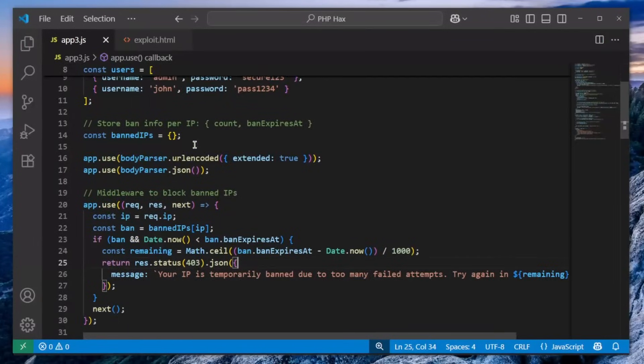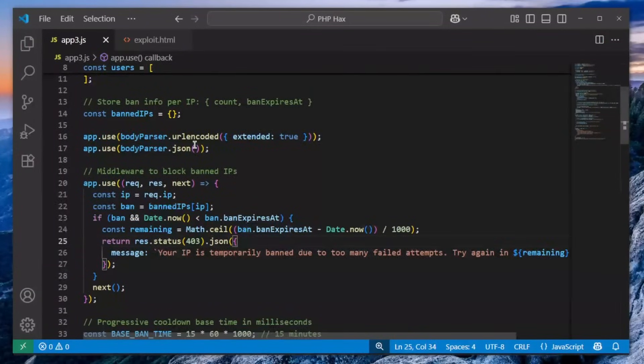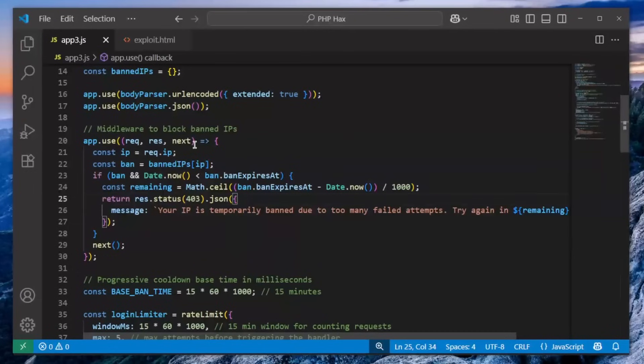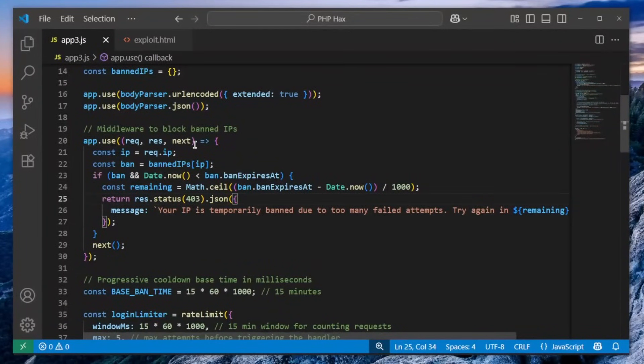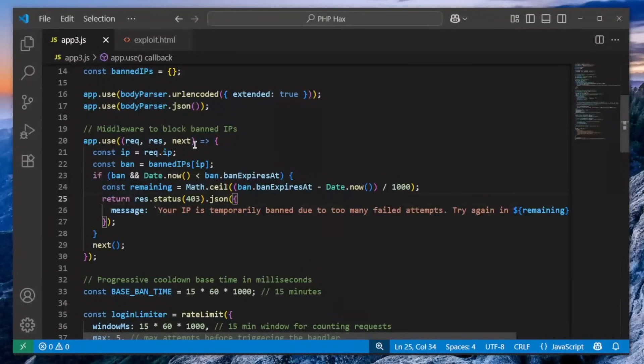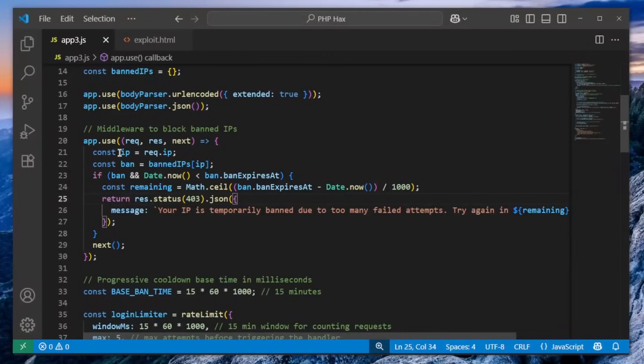So this basically indicates to us that there is some interesting stuff happening, like rate limiting on the login functionality. So let's actually dig deeper. And here we can see that there is middleware implemented to basically prevent you from sending way too many requests on any of the paths. Not just the login.